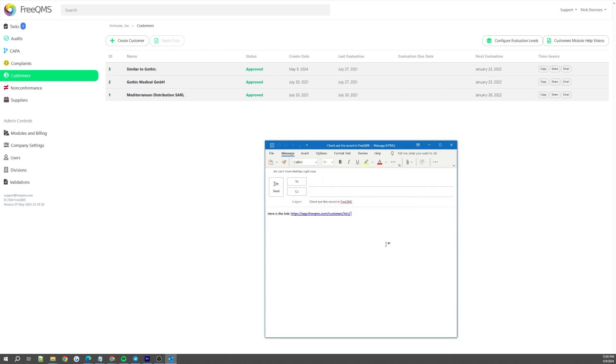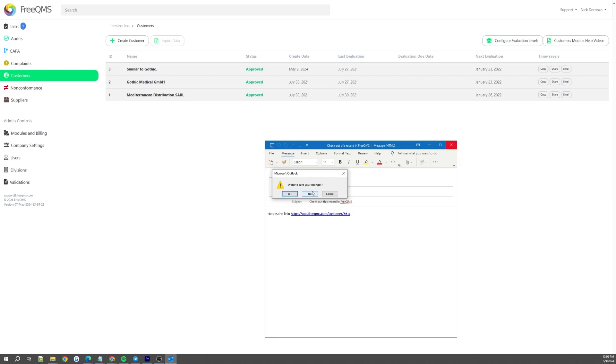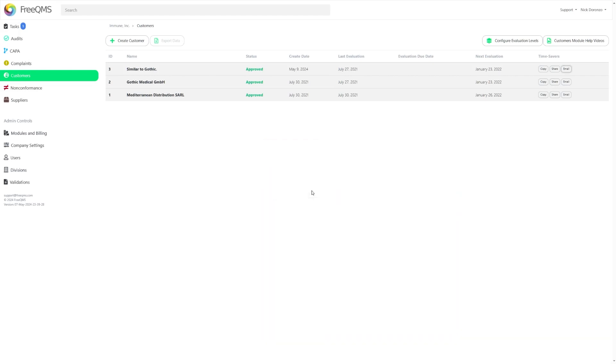You can see here that my Outlook has opened a draft containing a link to the copy of Gothic Medical that we just made earlier. Quick and easy.